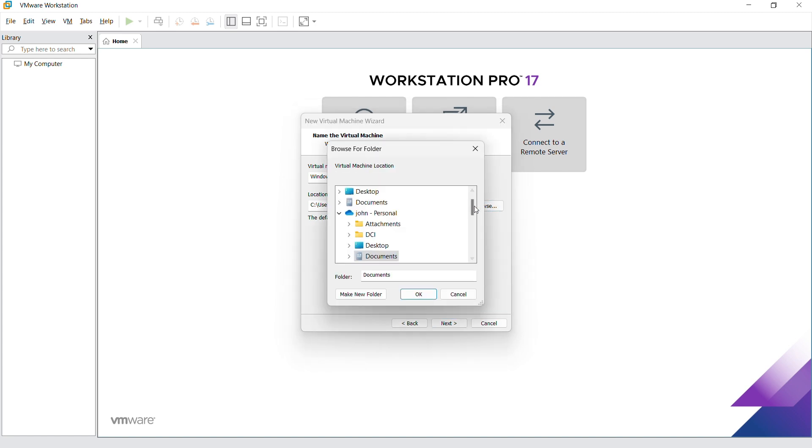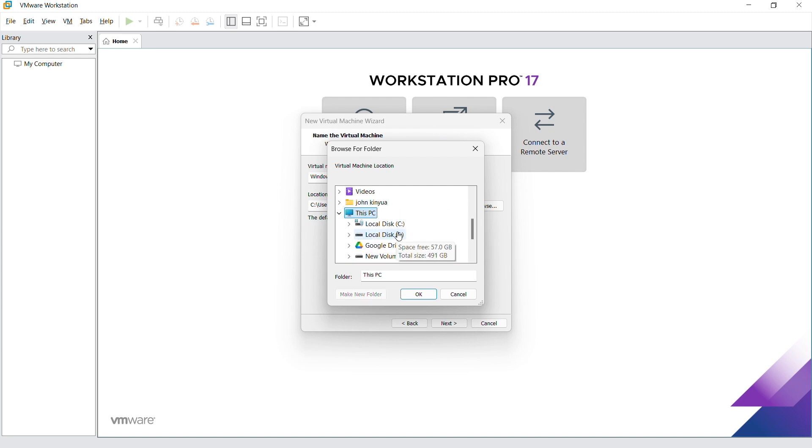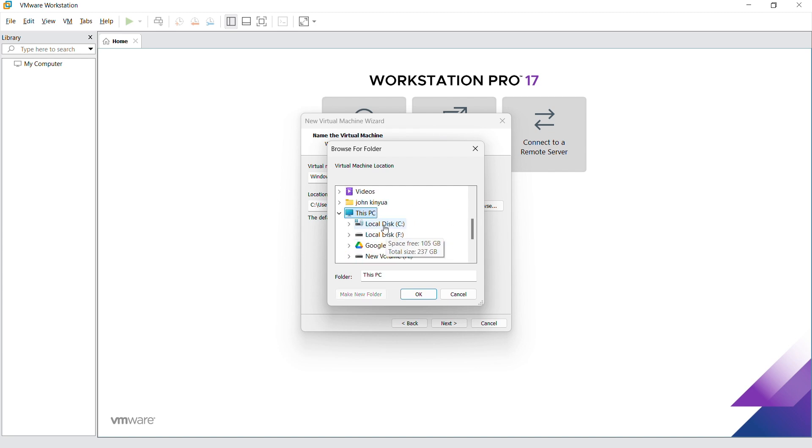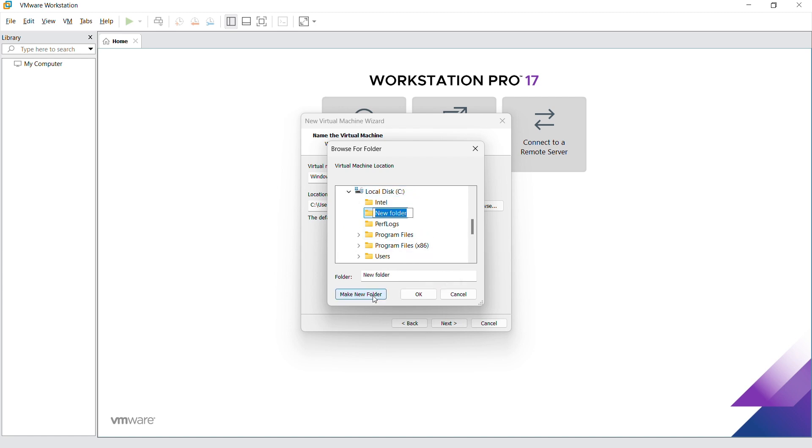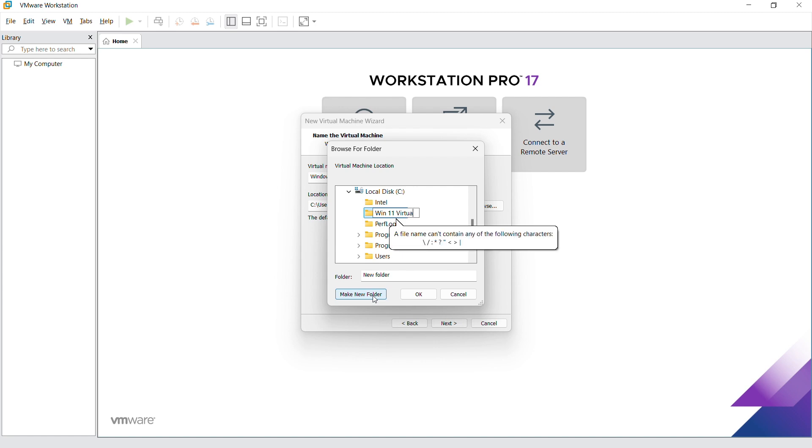Here you need to give it a name and location. Select a location to store it. In my case, I'm going to put it on the local disk C, then create a folder and give it a name like Windows 11 Virtual Machine. You can give it any name you like. Once that is done, go ahead and click OK and next.